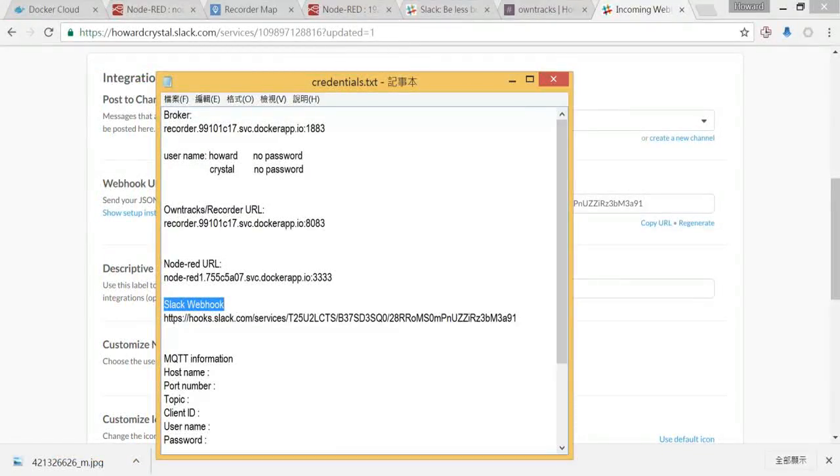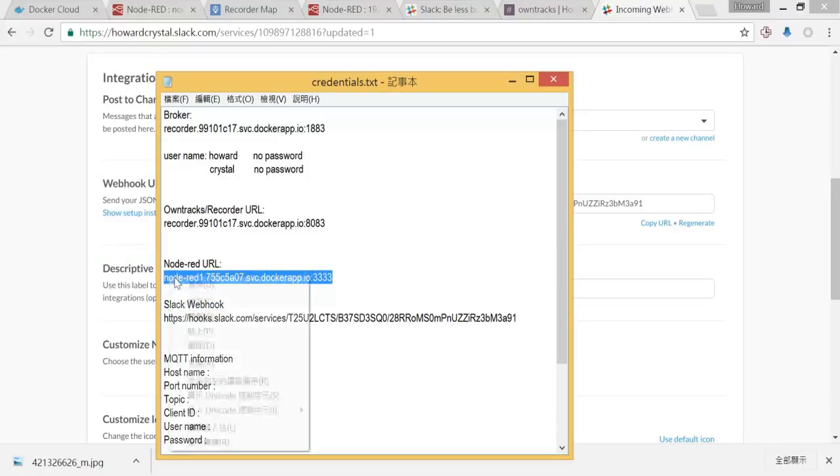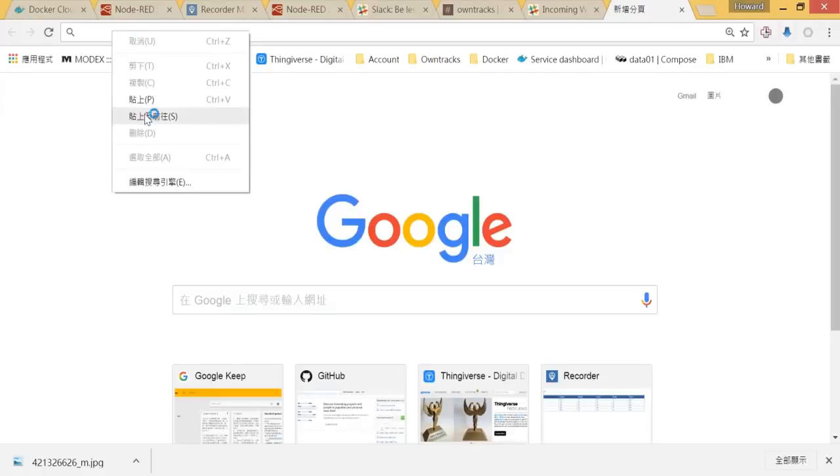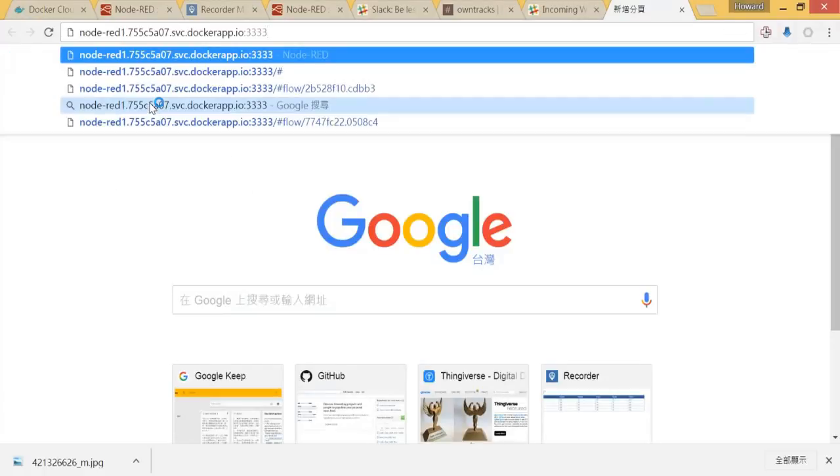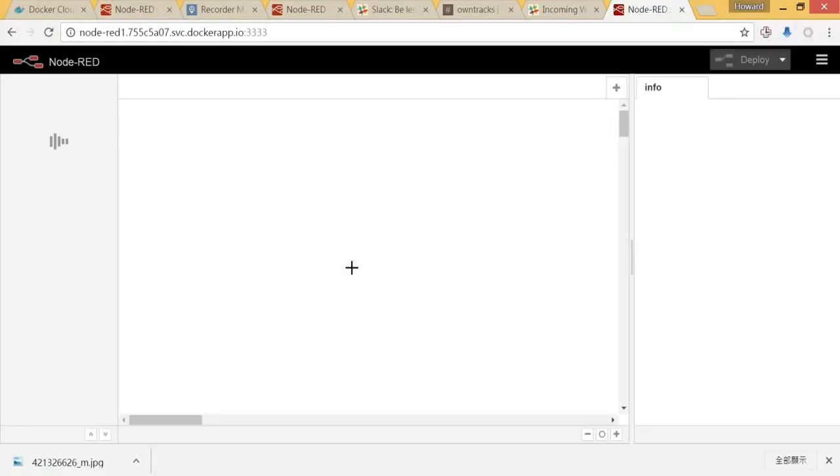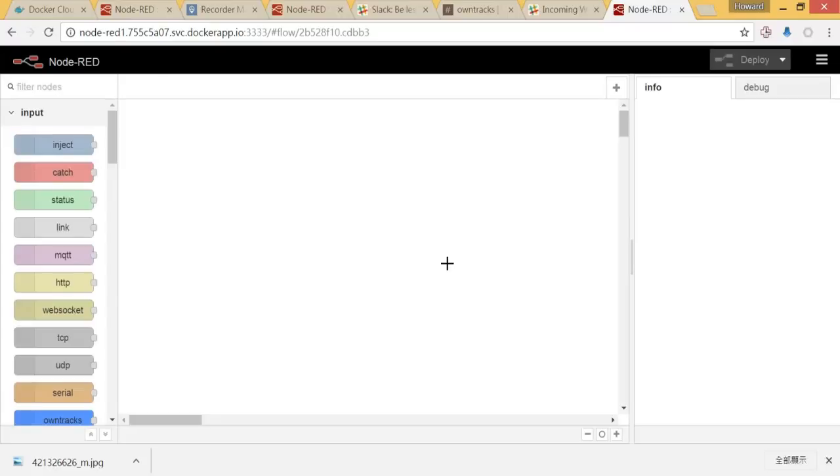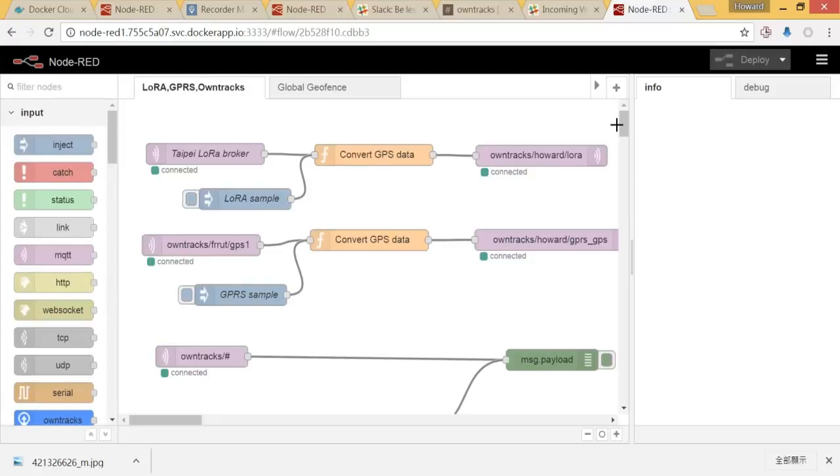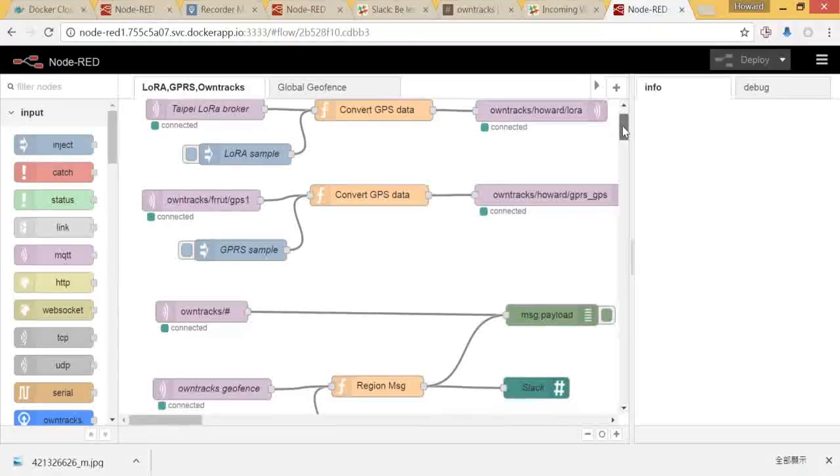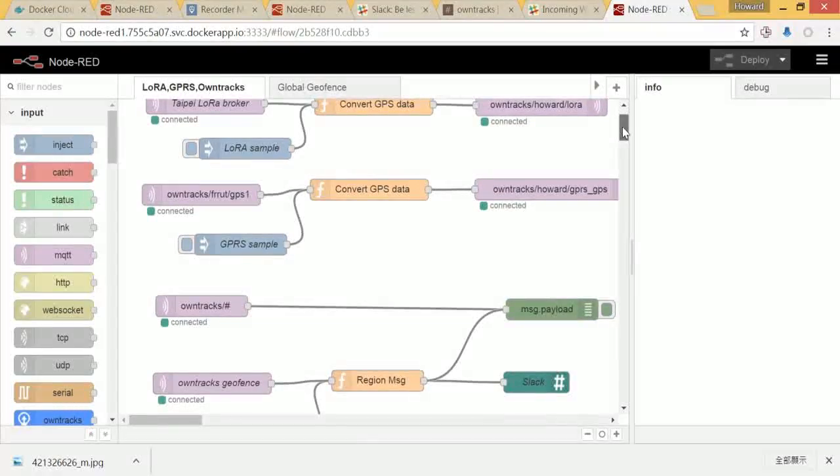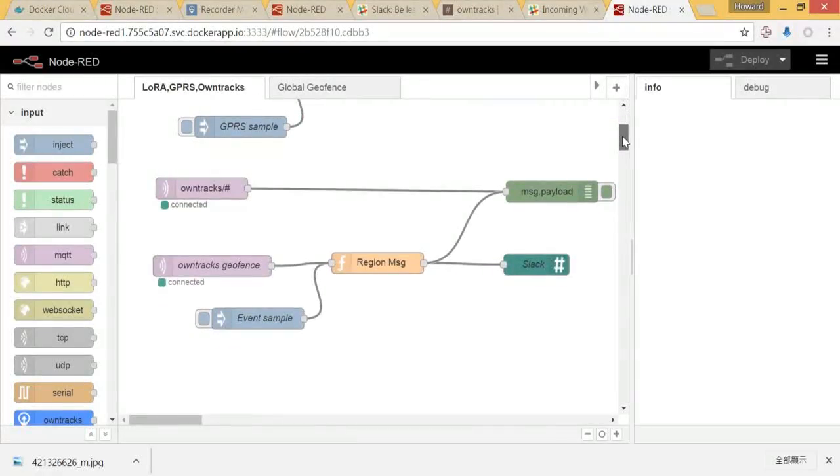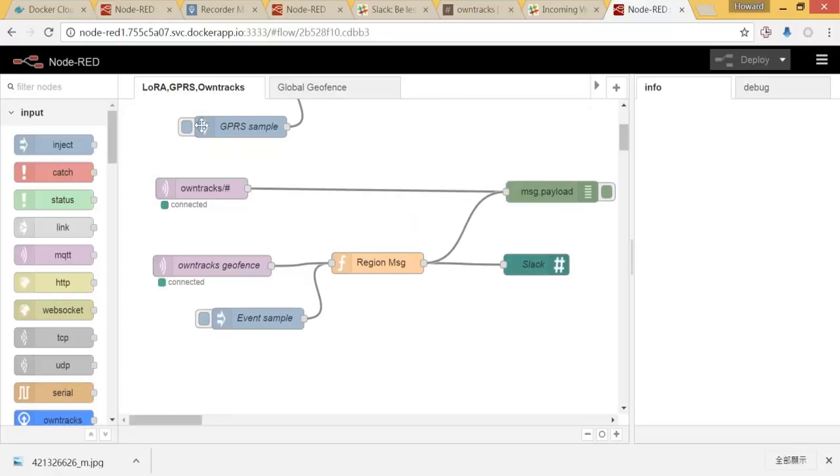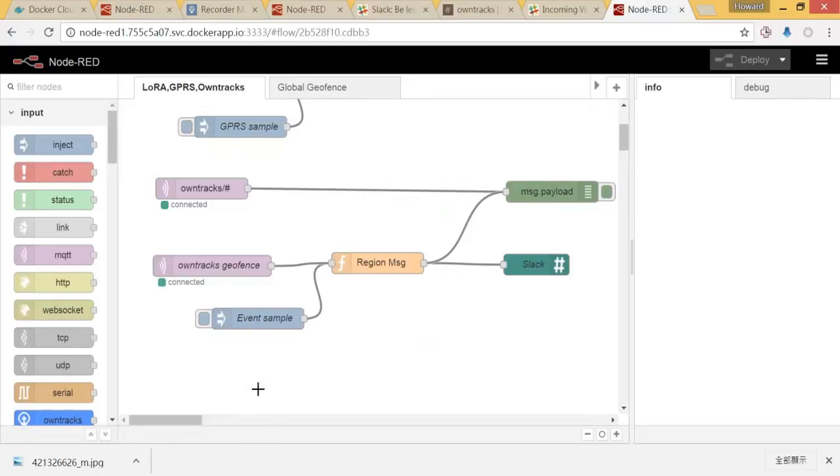Let's go to Node-RED to set up. I want to go down to the Lora workflow. As you can see, there is a node called Slack under Lora GPS OnTrack first workflow. And there is a node over here called Slack.